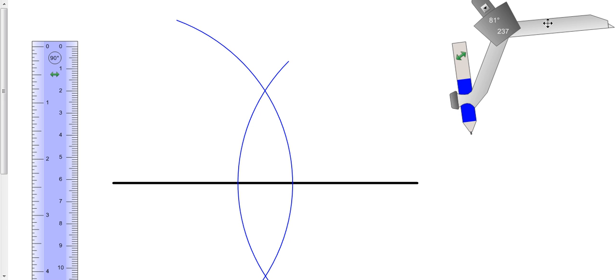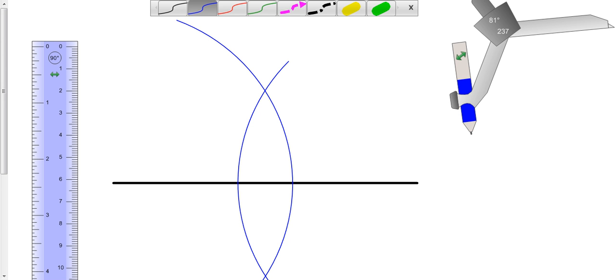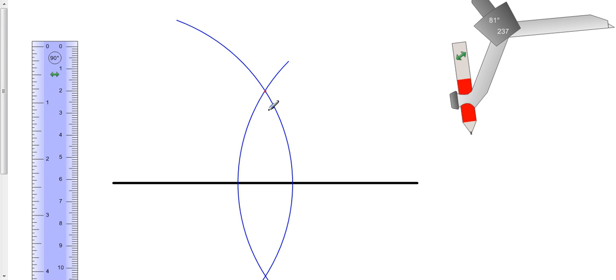So our two arcs intersect and our two arcs intersect at points. We'll do these in red. I got a point about here and I have a point about here where these two arcs intersect.